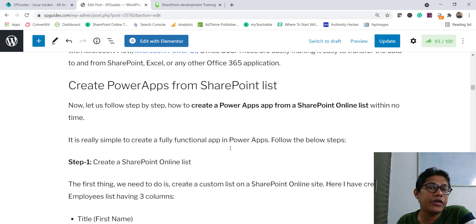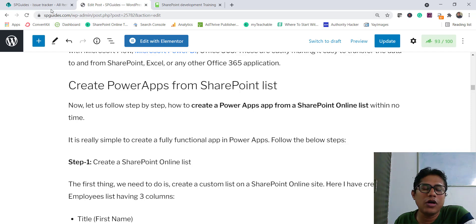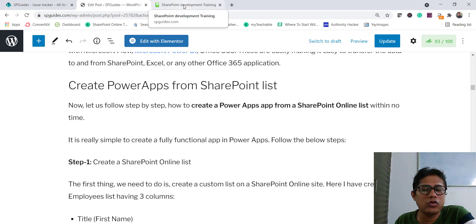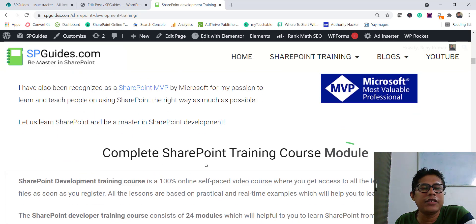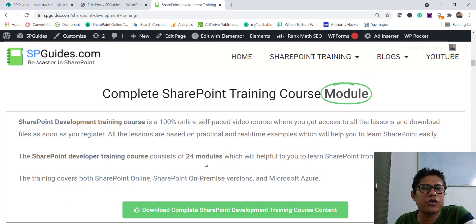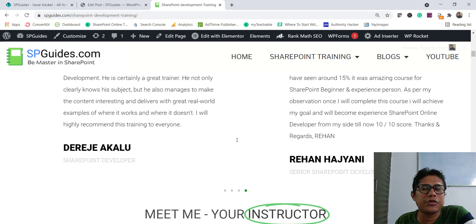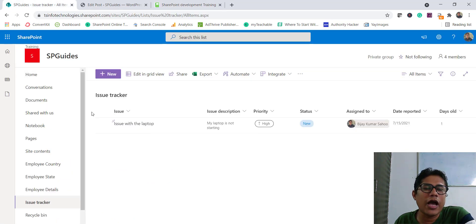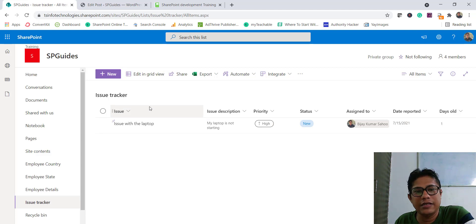Now let us see how we can create an app. We will see from a SharePoint list how we can create it — a very simple app. Coming back to the demo, I have a SharePoint list — you can see this is an issue tracker list. Basically this is a list that I used a template to create. When you create a list you can select a template, and this is the default template which Microsoft provides.